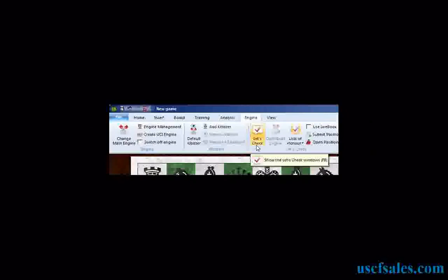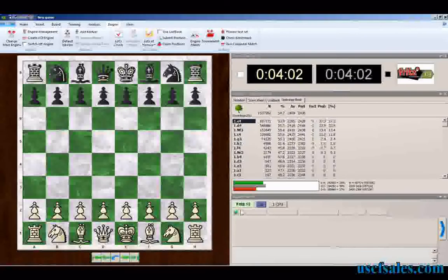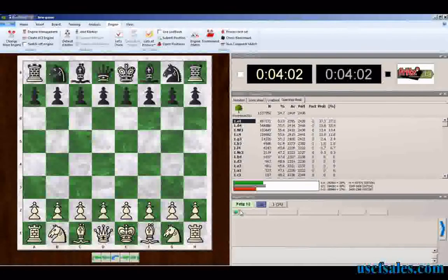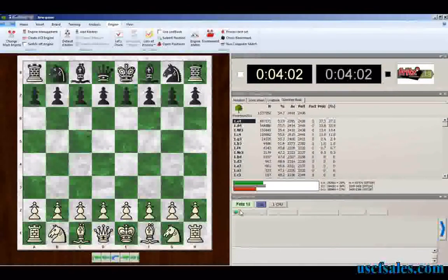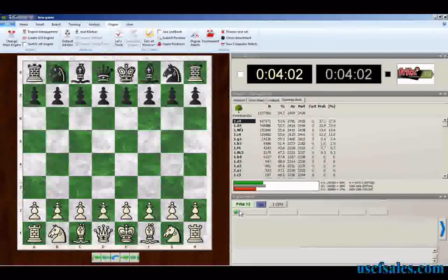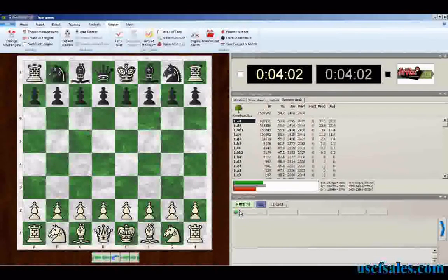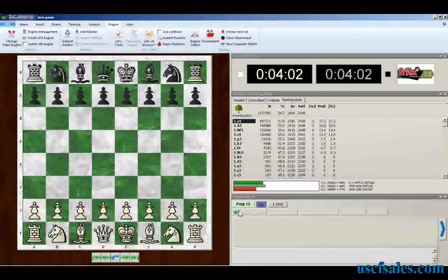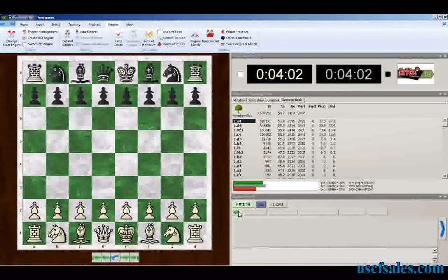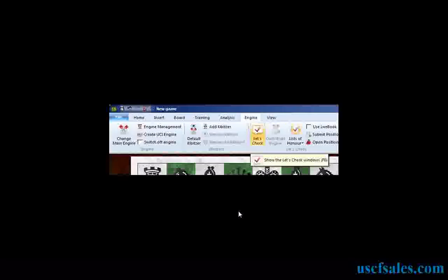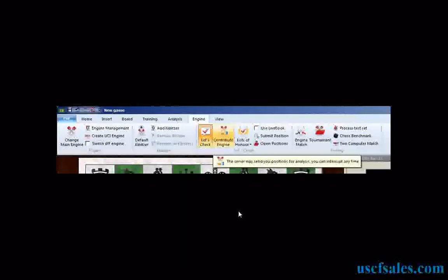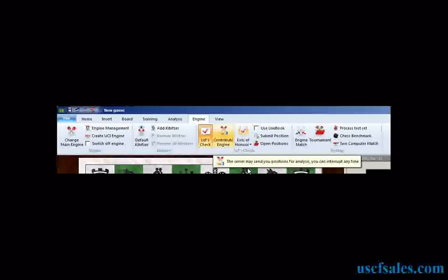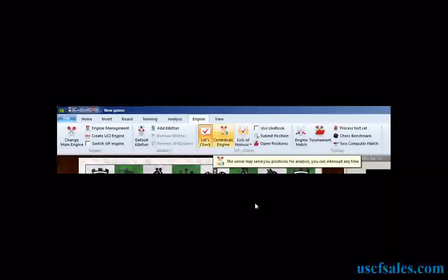And then we're going to show you what happens after you click on Contribute Engine. The first step, though, before you do anything, make sure you have the engine that you want to use selected. You can use FRITZ 13. You can use any engine that runs in the FRITZ interface. It doesn't matter. Pick whatever engine you want to use, whatever engine you want to have analyze positions that other people have submitted for analysis. But first, you must click Let's Check. Then the Contribute Engine button becomes available to you. You can click on that, and that will connect you to the server. And we'll show you a little brief sample of what happens after you contribute your engine.